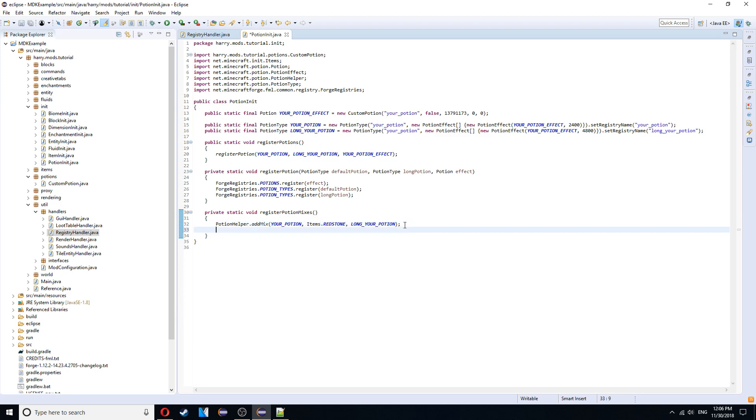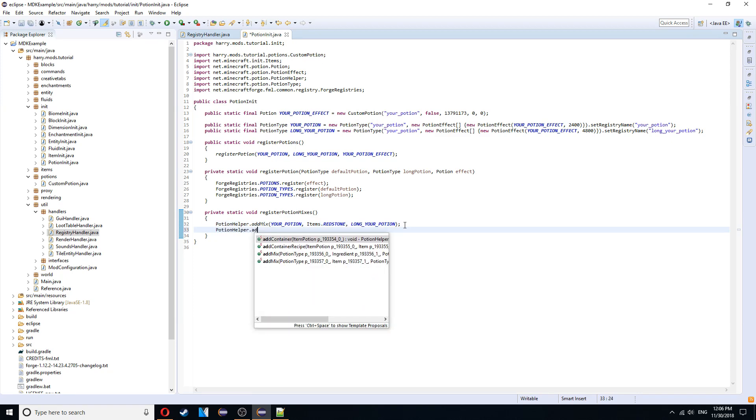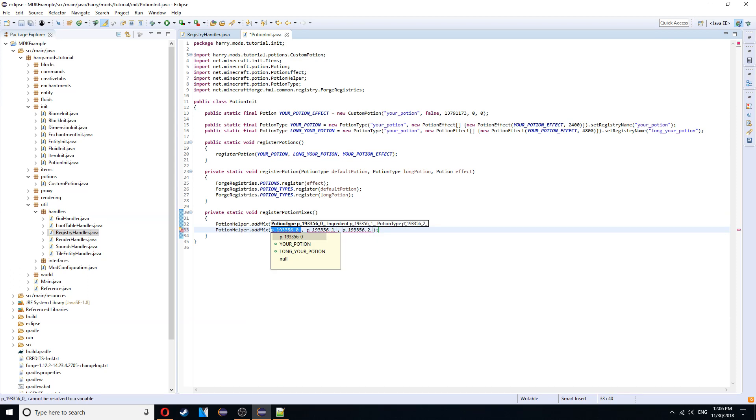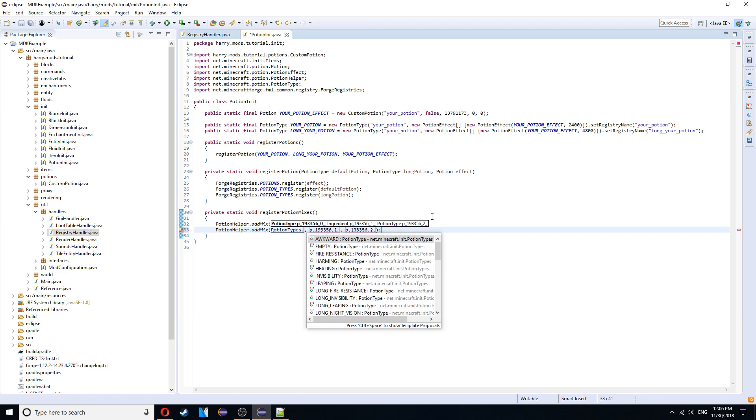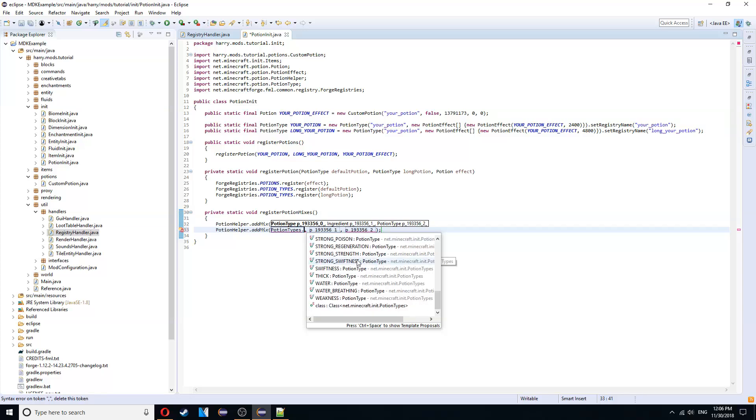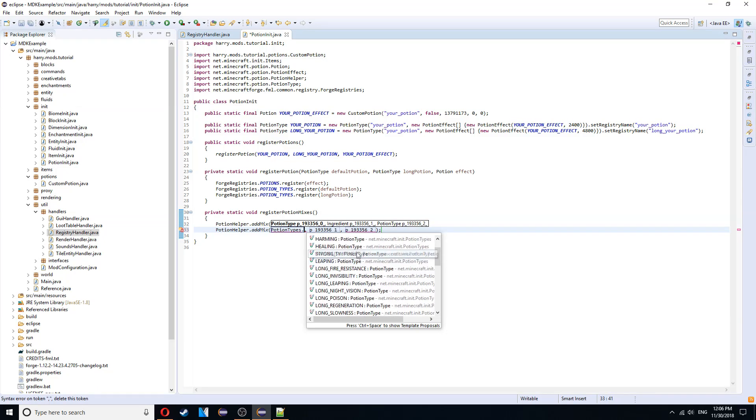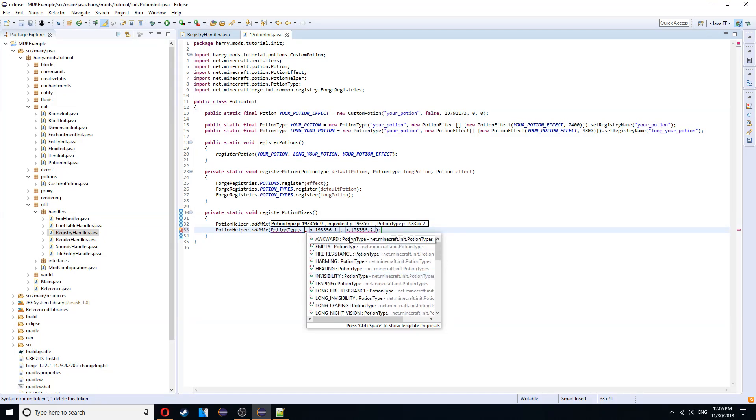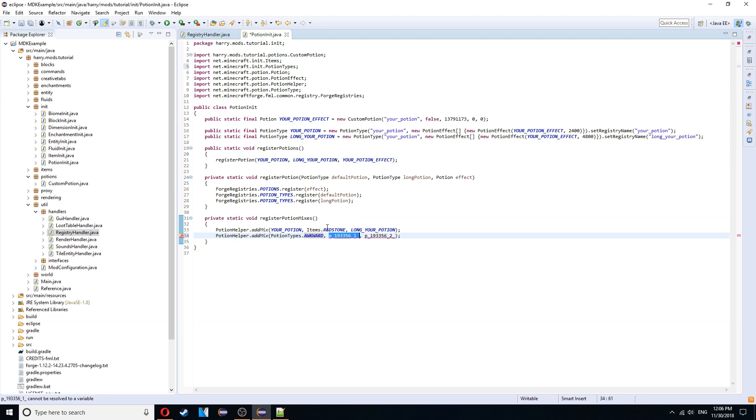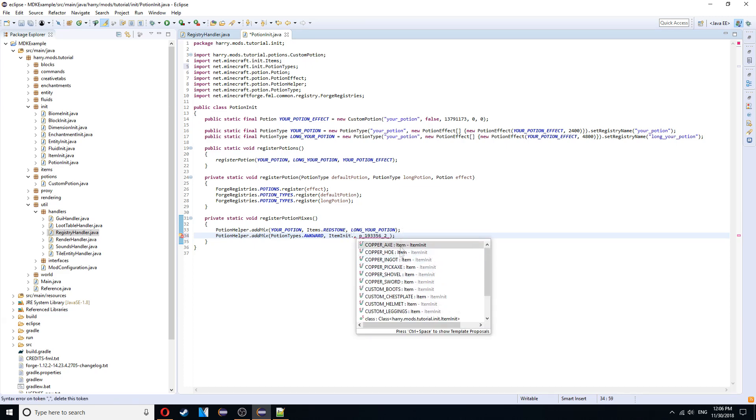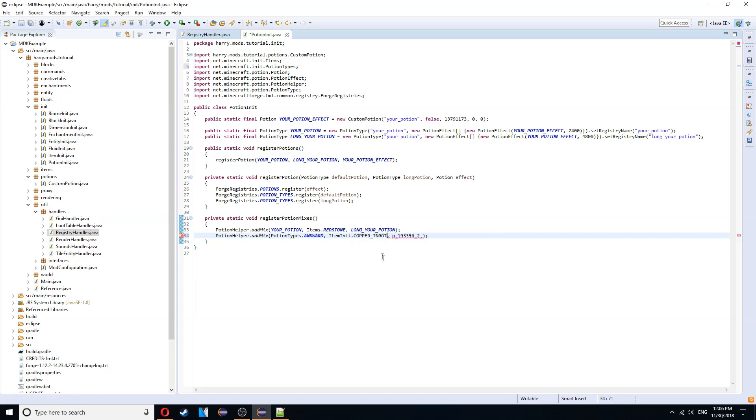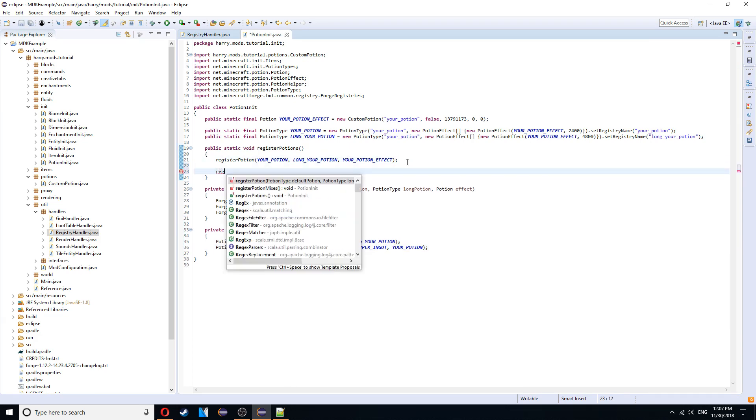You're also going to be able to create your potion. So potionhelper.admix. To choose a random potion that's already by default. So you could use the awkward potion which is basically just water. Potion types. And there's lots of different potions here. So the awkward potion is the default one that all potions come from. Then you add an ingredient. So an item. So you could do item in it. And choose one of your items if you want. Or you can choose an old minecraft item. And choose my copper ingot because why not. And then return your potion. And then we just call this register potion mixes function at the bottom of register potions. And that will create everything.